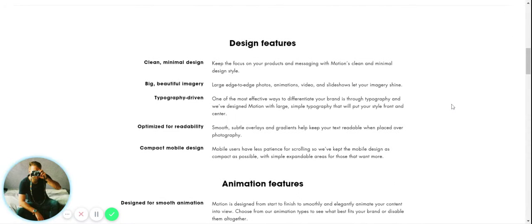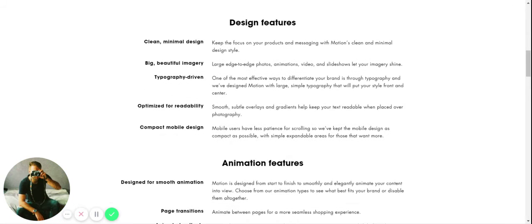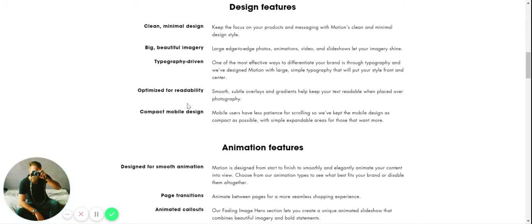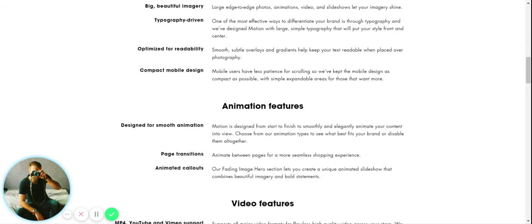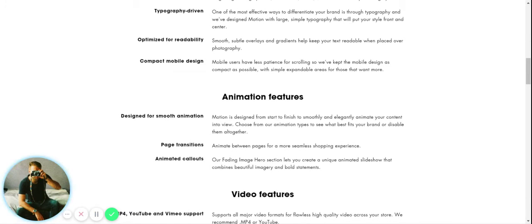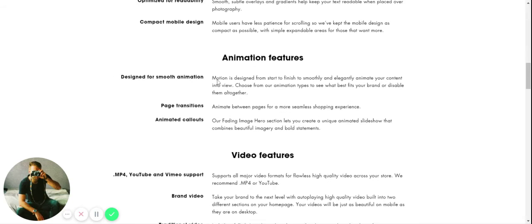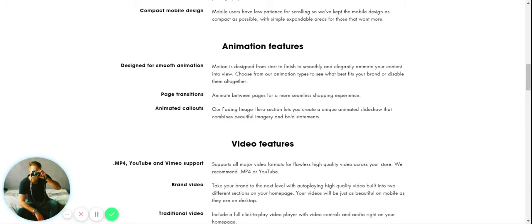So you know you're getting really great designers on this theme, so you can count on it to be optimized for your store and to not have any glitches. You're in good hands. As you've seen, we have room for beautiful imagery, clean minimal design, and it's optimized for readability.